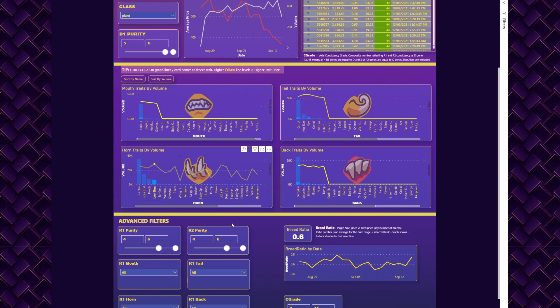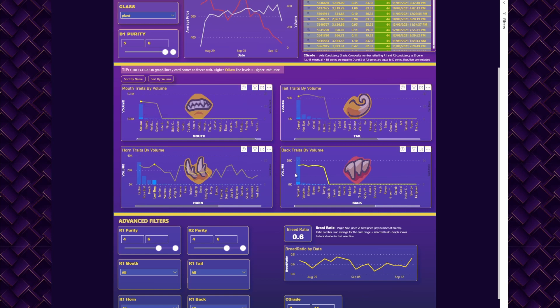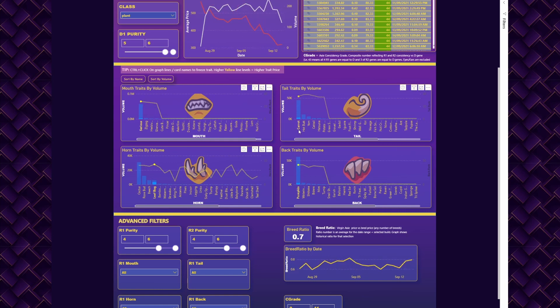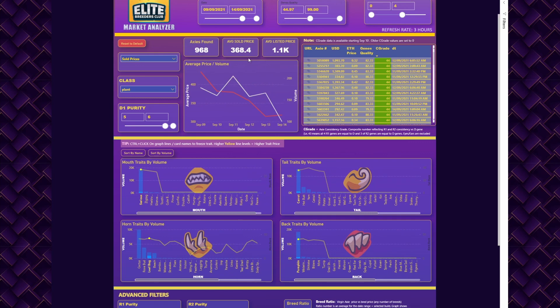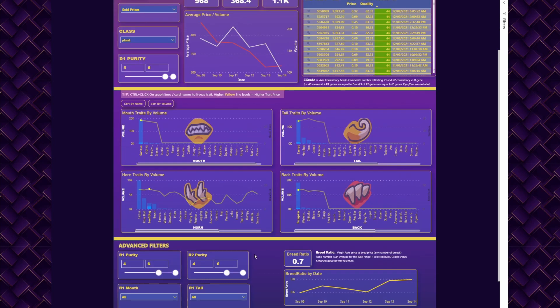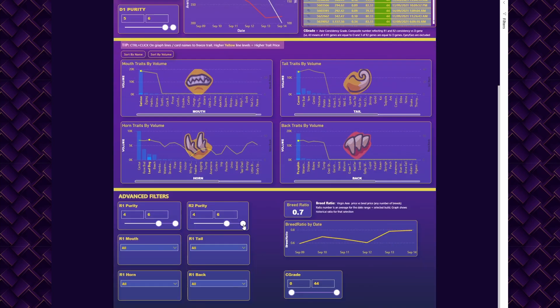You want to make sure that Leaf Bug is also in R1 horn at least. How you do it: you select your build here—Pumpkin, Carrot, Serious, and Leaf Bug. You have your number of axis found, your average price, your history. But if you want to make sure your R1 has Leaf Bug, you look at Horn.